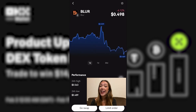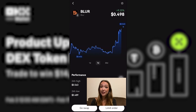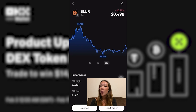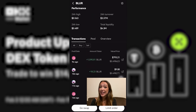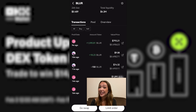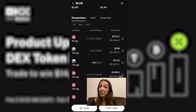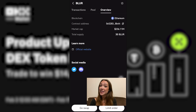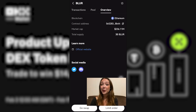You can see information on the price range for one day, seven days, and even 30 days. You can even browse some of the recent transactions and the respective DEX on which that transaction occurred.